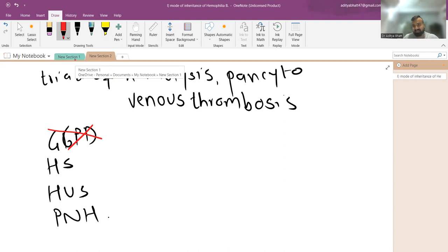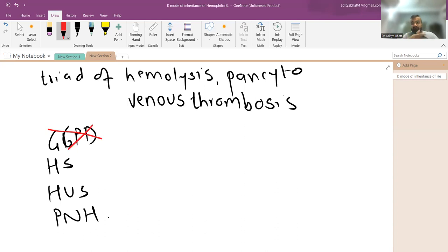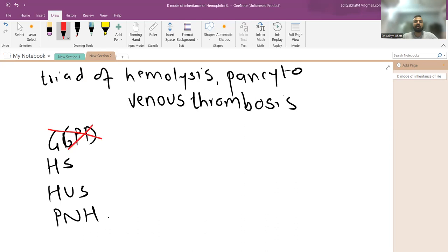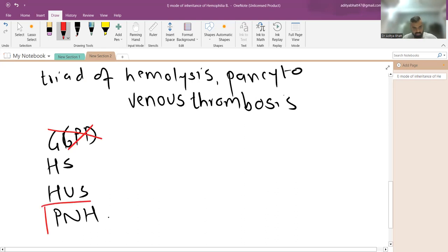In hereditary spherocytosis, the RBCs are destroyed in the spleen so there is not much free hemolysis product, and pancytopenia would not occur unless there is bone marrow failure. Therefore, the answer is paroxysmal nocturnal hemoglobinuria, PNH.